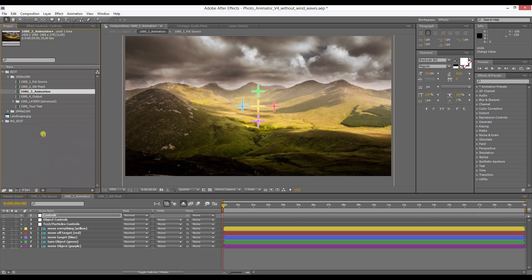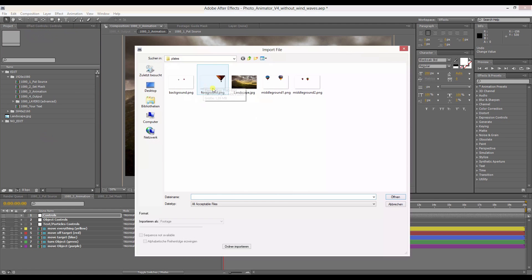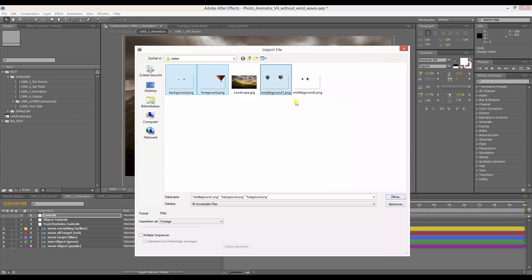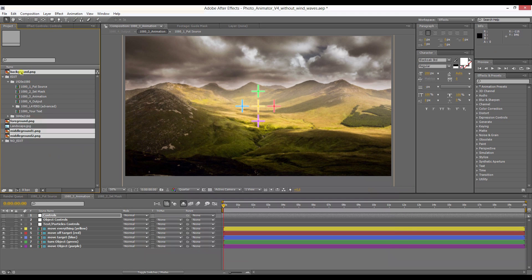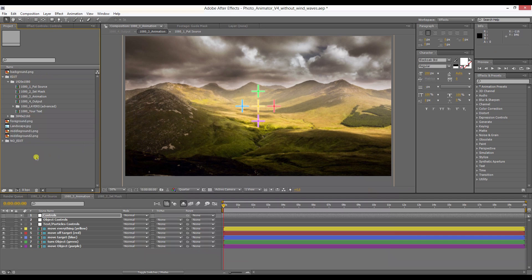First of all, I'm going to import the plates. I'm going to double-click in here. I've created those in Photoshop. These are four PNG files. As you can see, I have named them background, foreground, middle ground 1, and middle ground 2.